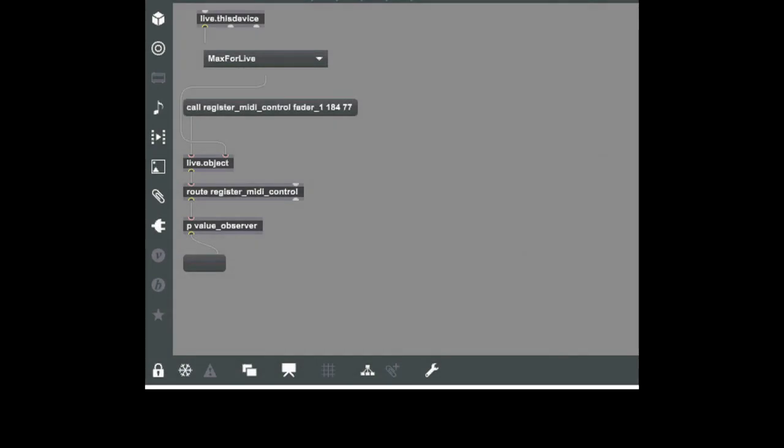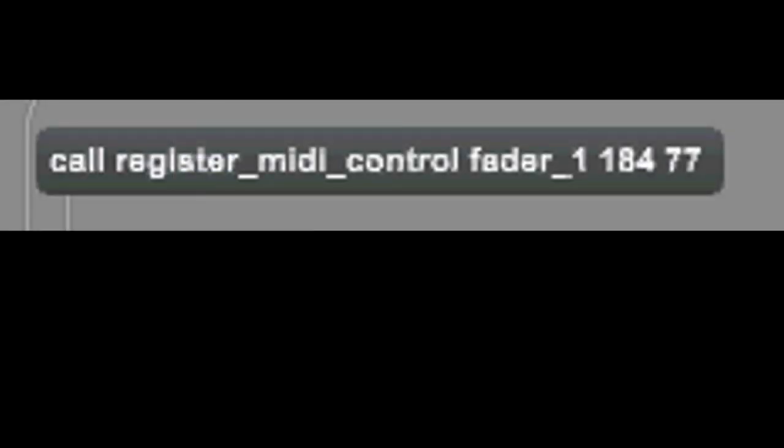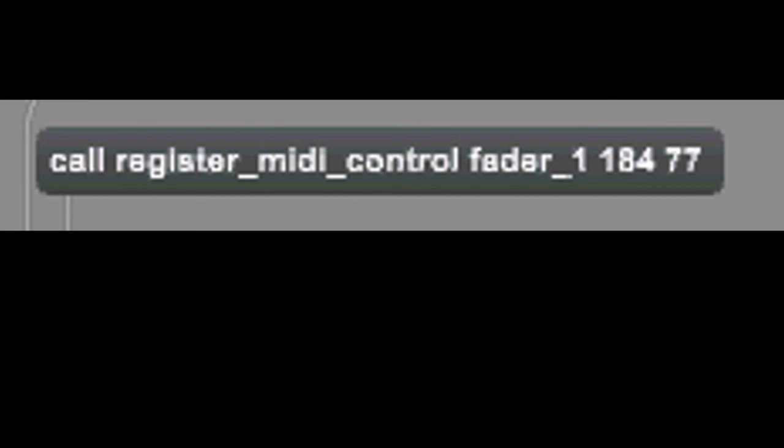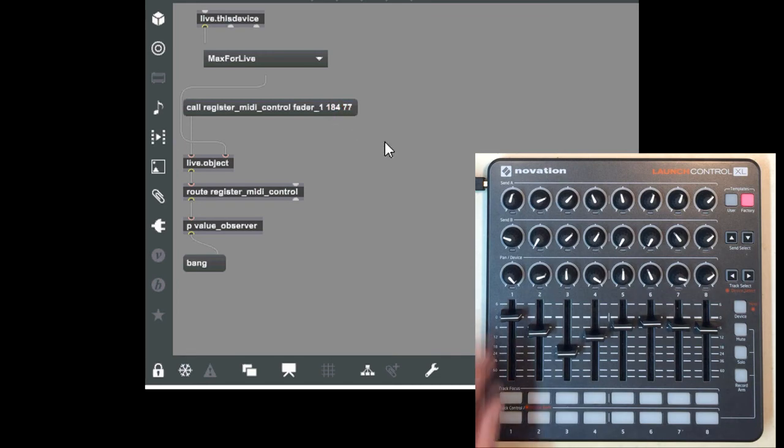The most important thing to know about this script is this function called RegisterMidiControl. This function takes three arguments: the name of the control, fader1 in this case; the status byte, which is composed of the message type and MIDI channel, a CC on channel 9 in this case; and then the note or CC number, 77 in this case. So to reiterate, I'll be registering a control named fader1, that sends control change number 77 on MIDI channel 9. And I simply have to call this function to register the control, and now I can observe its value and use it just like we saw in the previous examples.